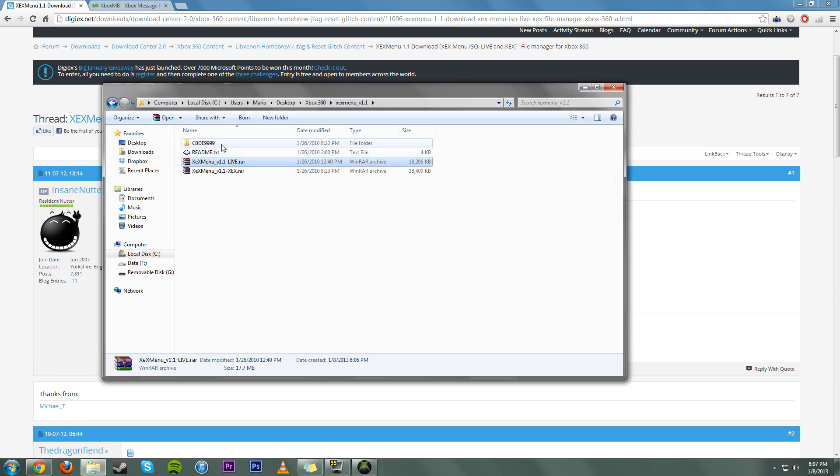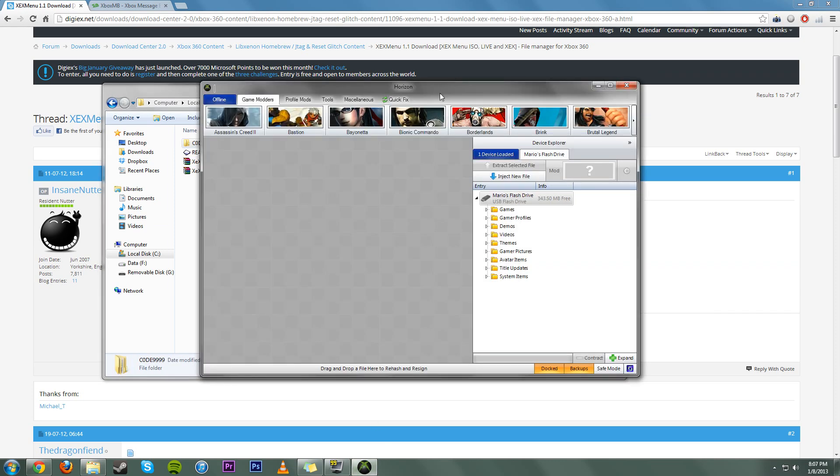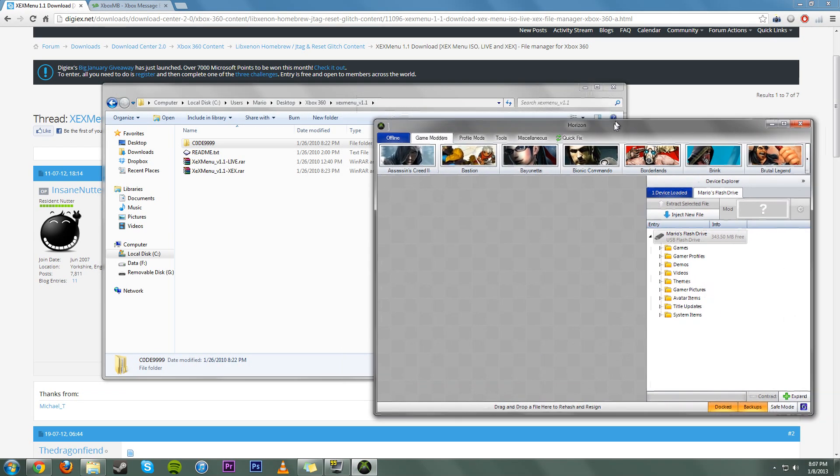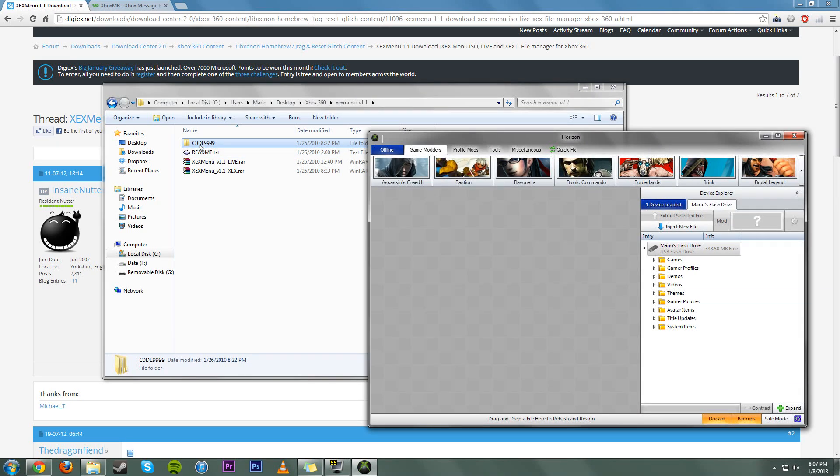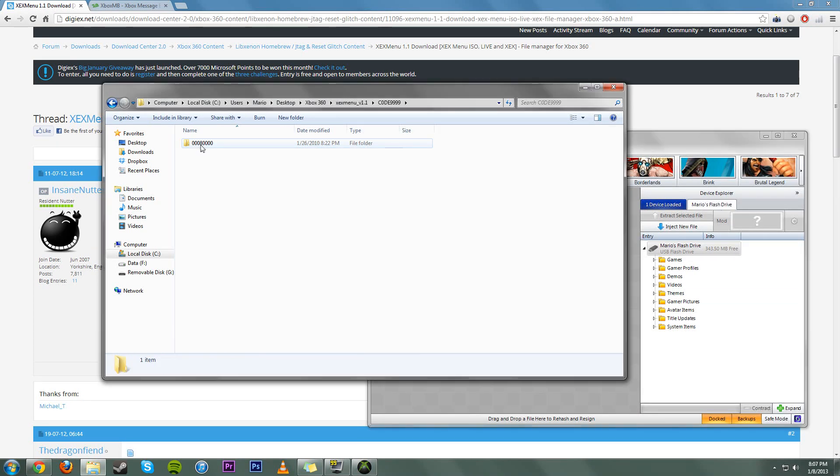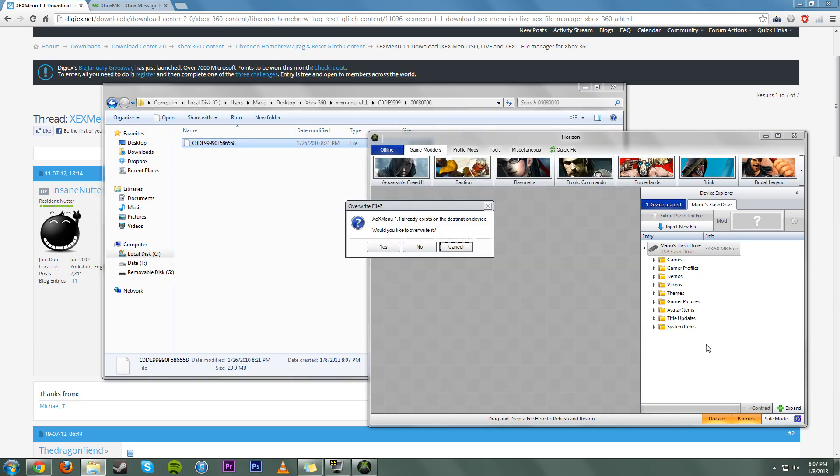Now, you create this new folder called Code9999. Once that is created, you want to open up your Horizon, keep it over to the side with your flash drive. Now, you need to go into here, go into the other folder, and there's going to be one file in there. You just want to drag and drop that onto Horizon where your flash drive is and wait for it to transfer.